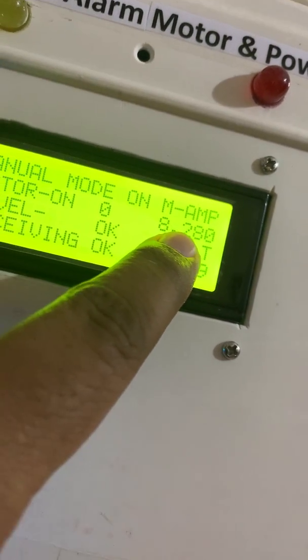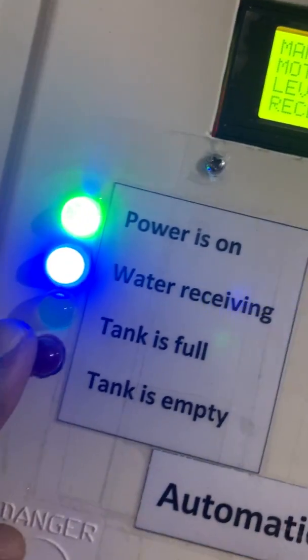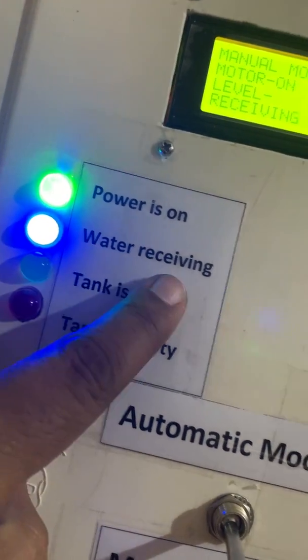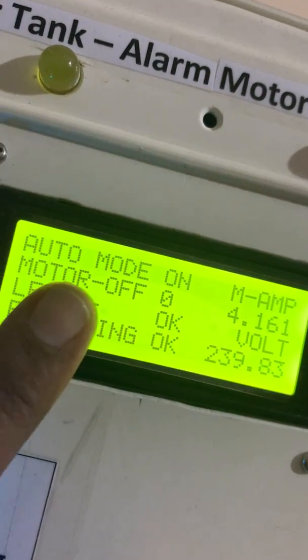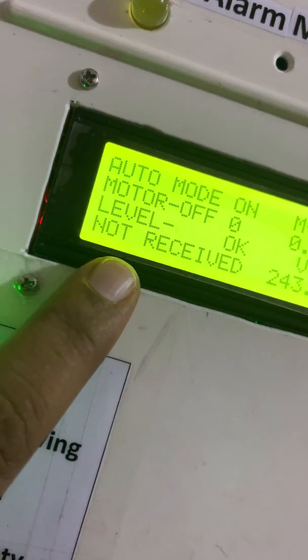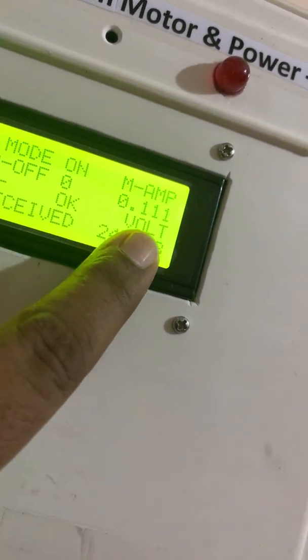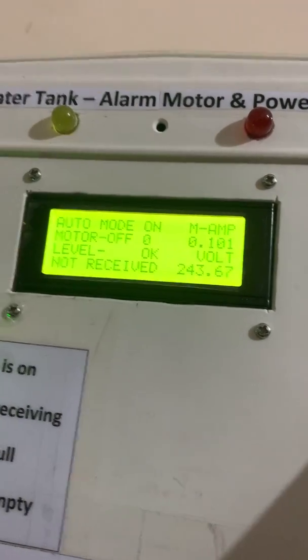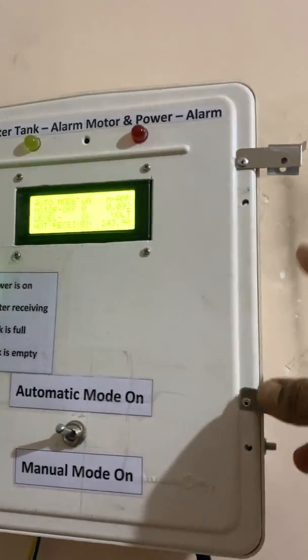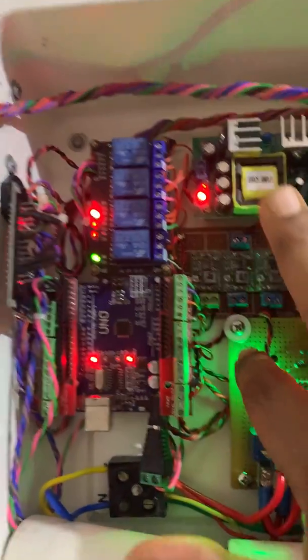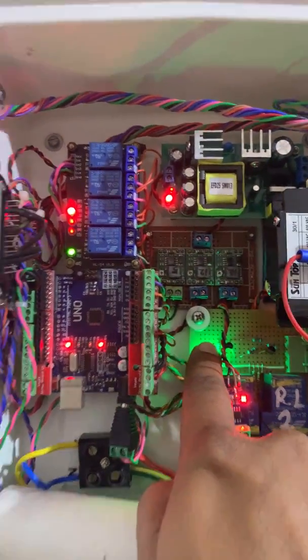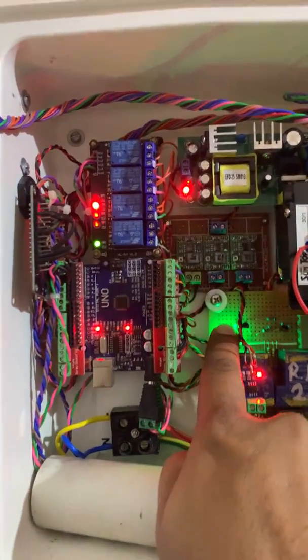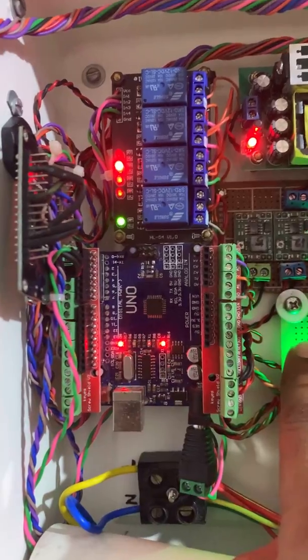Motor is taking 8.286 amperes, and you can see the LED here, water receiving, okay. Now I put it back in auto mode. Motor goes off, water not receiving, and ampere is 0. Now I'll open this panel and show you the internal parts.